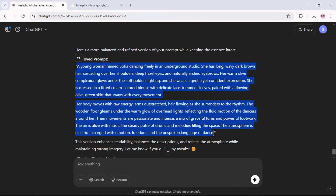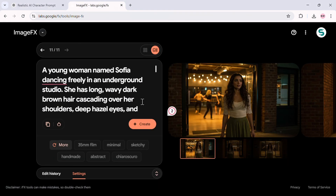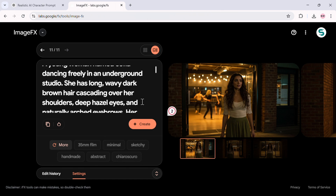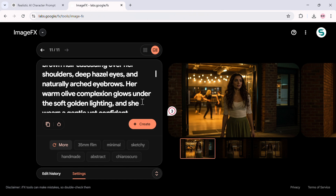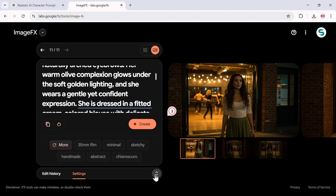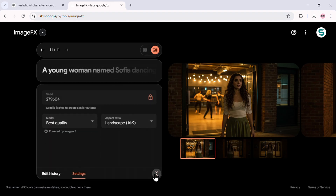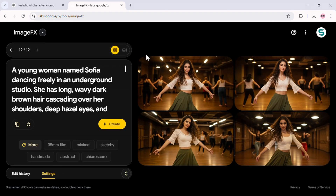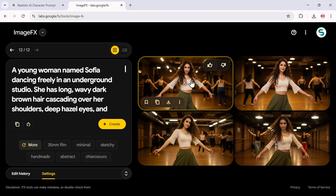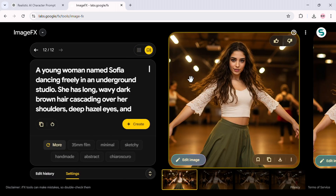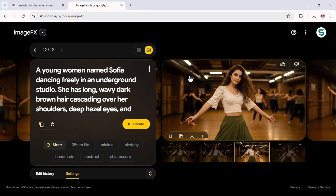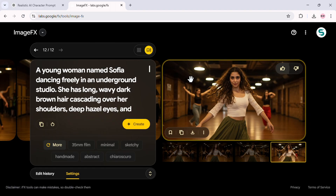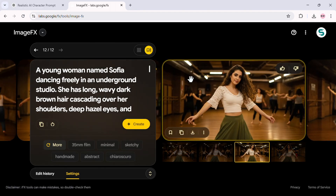Now let's do one more. I'll take another scene from the story and follow the exact same process — keeping the original character description, adding the new scene, and ensuring the seed number remains locked. And once again, the results are perfect. Sophia is still Sophia no matter the scene or action.